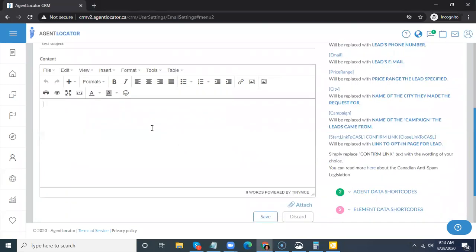Just so you're aware, there is the option to have our support team create a custom newsletter template for you. There would be a cost associated with that, reflective of the complexity of the newsletter formatting. Once it's created, all you'd have to do each month is edit the content, swap images, and so on. They'd likely provide a video on how to edit it. The editor can be simple but also tricky — once you start playing around with it you'll get used to it, but time is often an issue.